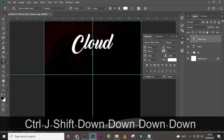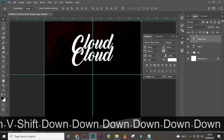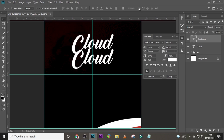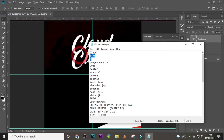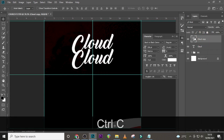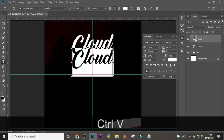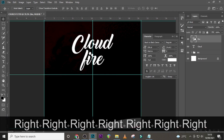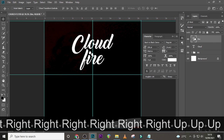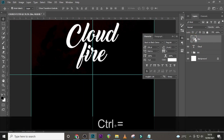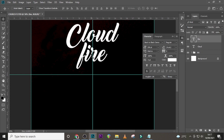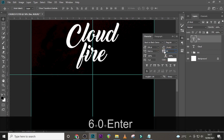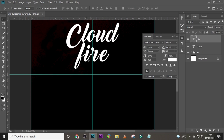Let's duplicate it and bring it down. Then let's pick 'Fire' and paste it there — bring the F down a little bit. You can see the letters are overlapping, so let's go to the tracking and set it to 60. Now you can see the overlap is gone.